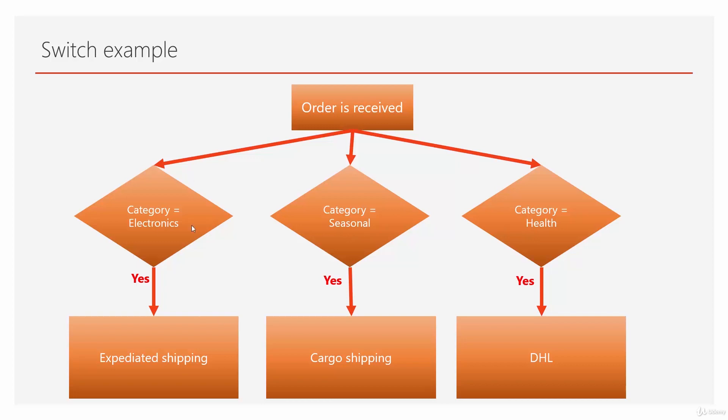The requirement is that if the category is electronics, it should be expedited shipping. If the category is seasonal, it goes through cargo, and if it is health, it goes through DHL. Although it's a silly policy, but just for the sake of an example. Let's see how we can implement something like this.